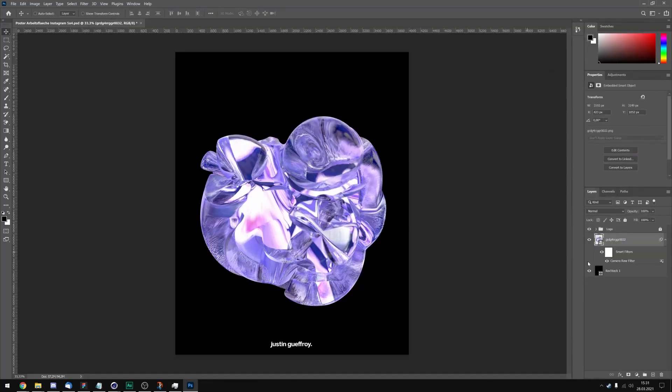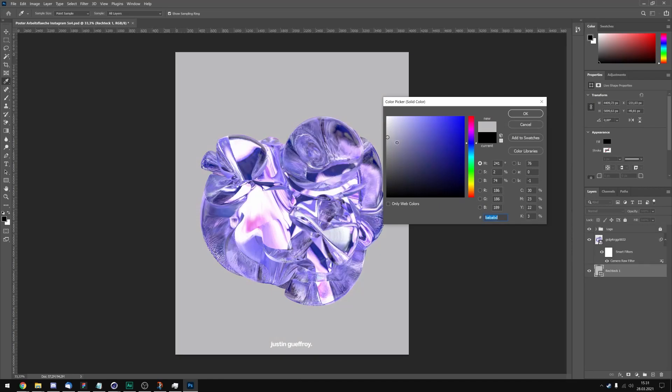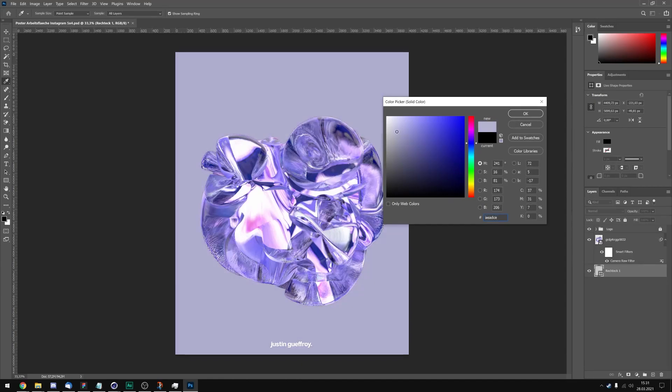And now I will change the background to something brighter. Let's maybe take this kind of gray I think. Maybe let's add some color into it. Yeah I think I'm gonna have this gray mixed in with some blue.